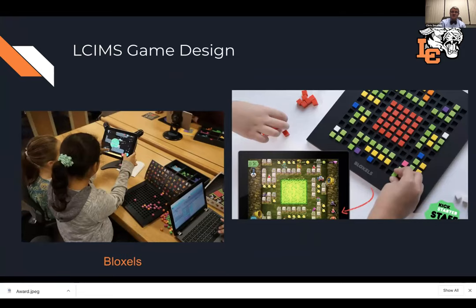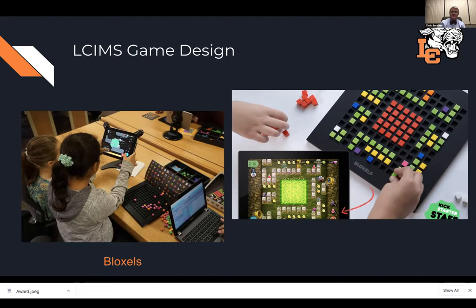Bloxels is a game design tool — about $30 on Amazon, around $50 during the holidays. It's like designing your own Super Mario Brothers levels: you take these little blocks, design your game board, take a photo of it with an iPad, and it lets you put your characters into the game and actually play it. You can do up to 100 different levels. You can even create your own characters on the board, take a photo, and it will integrate them into the game.